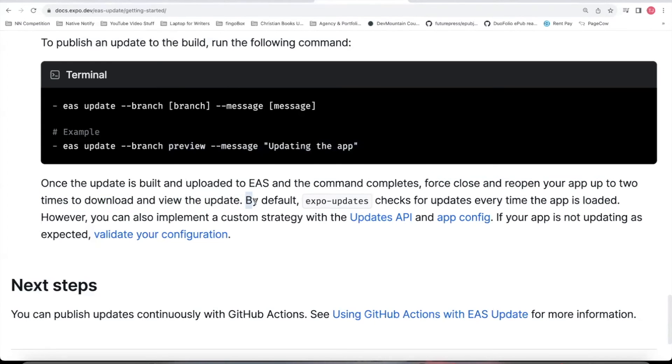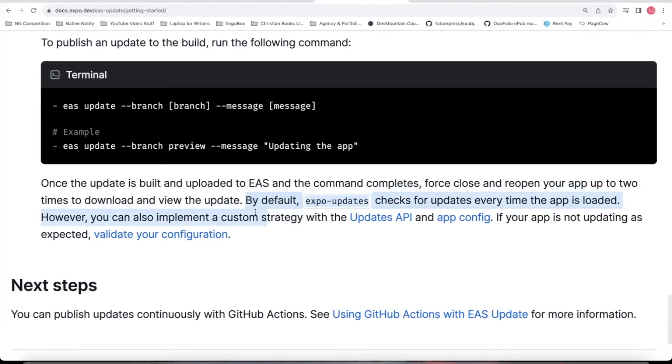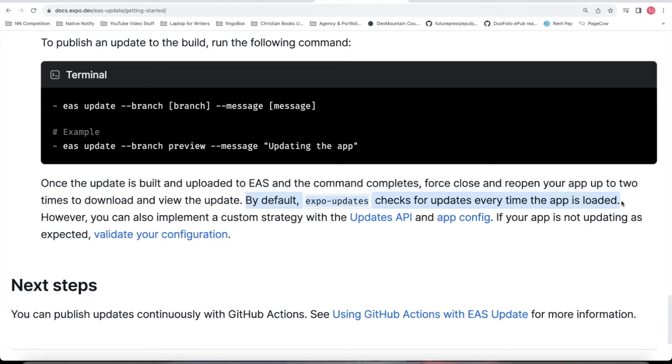And it says by default, Expo Updates checks for updates every time the app is loaded. So the way it's working is whenever you open up the app, Expo Updates is checking for any updates to the app. And so they might not show up the first time you open it. After it finds the updates, it'll make the changes. And then after you close the app forcefully a few times and then open it back up, the changes should be there.